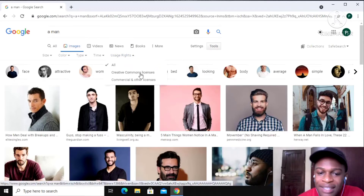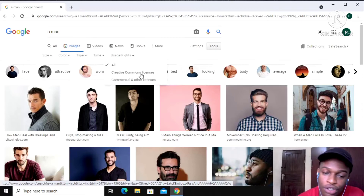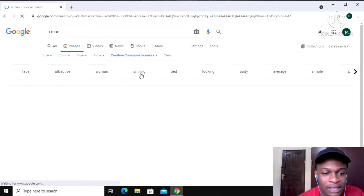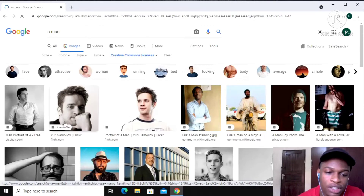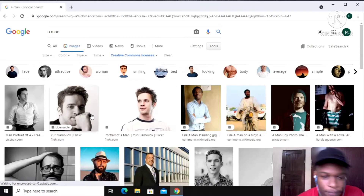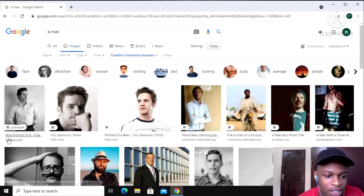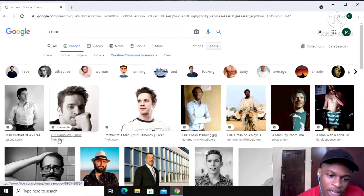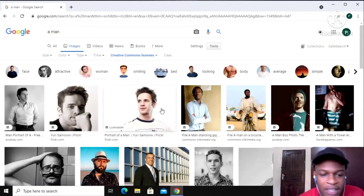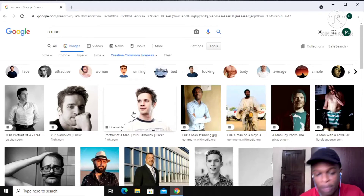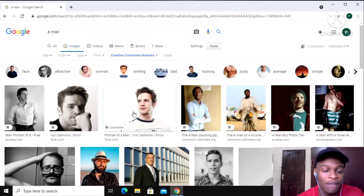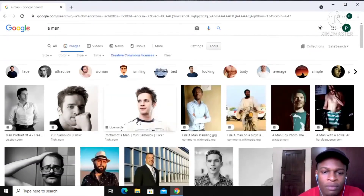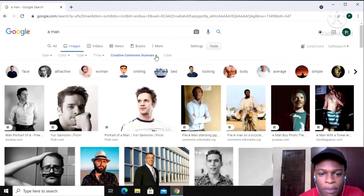Go to Usage Rights and click 'Creative Commons Licenses.' Once you do this, now all these images are free images which you can use. You can see the websites down in the links — Pixabay and Flickr.com. If you save any of these images and use them, you won't have copyright issues.